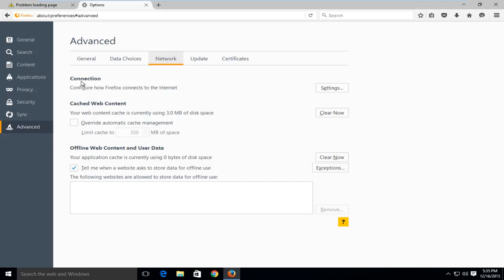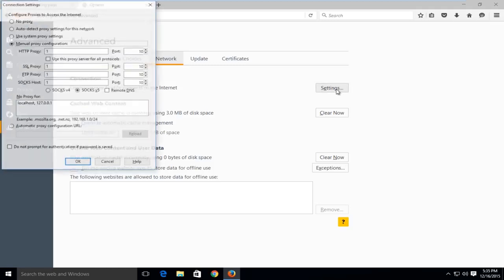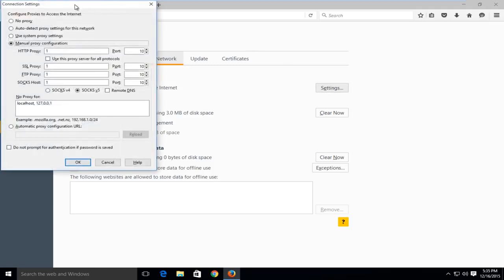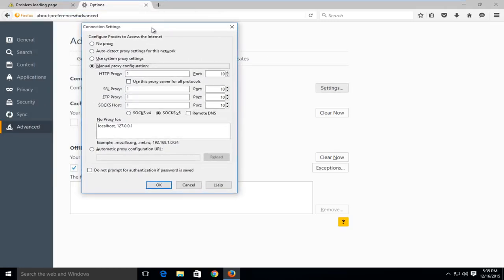Then under Connection, go over here to where it says Settings and left click on that. What we want to do is under Configure Proxies to Access the Internet, go up to the top of this list and make sure that No Proxy is selected.